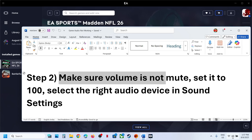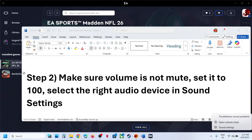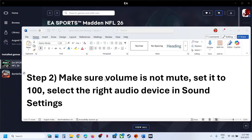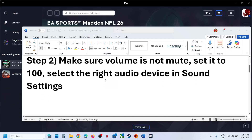You also need to select the right audio device. Right-click on the speaker icon and go to Sound Settings. Over here, make sure you select the correct speaker — in my case, this is the Realtek one. Select whichever speaker you want and then check.